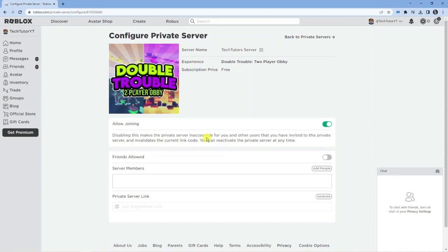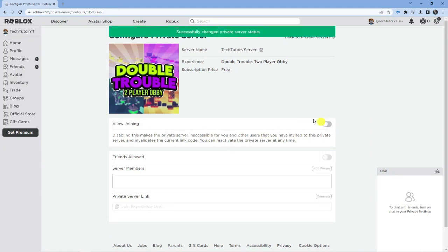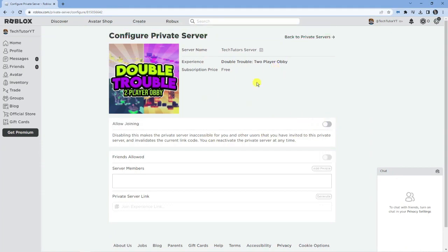Of course you can come back in and reactivate the private server at any time, but to cancel this server we just take that to cross it off. Now if you've actually paid for a private server, it's going to be similar but instead of saying allow joining, it's going to say something like subscription status.